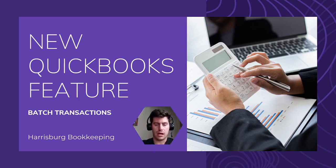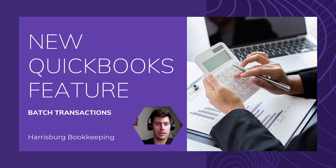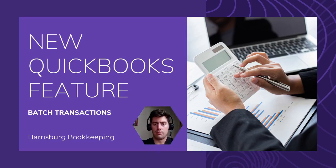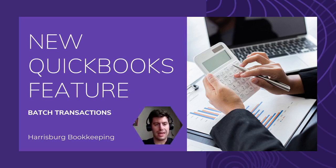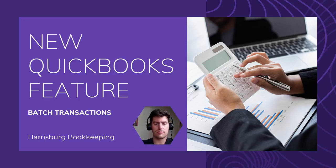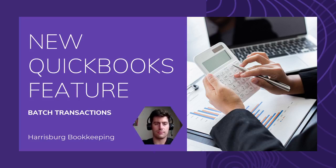I already made one video today, and I don't normally make this many videos. I definitely don't usually make two videos in one day, but I had an extra cup of coffee this afternoon, and more importantly, I discovered a brand new feature inside of QuickBooks, and it's too good to not talk about.